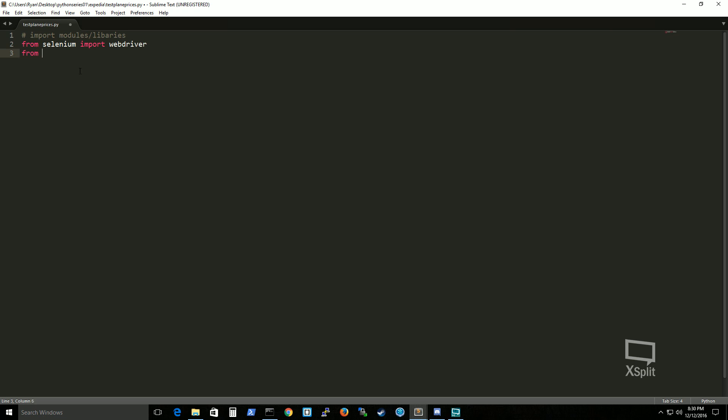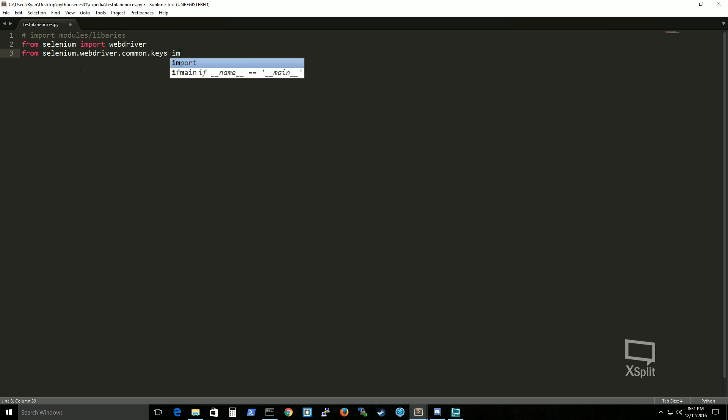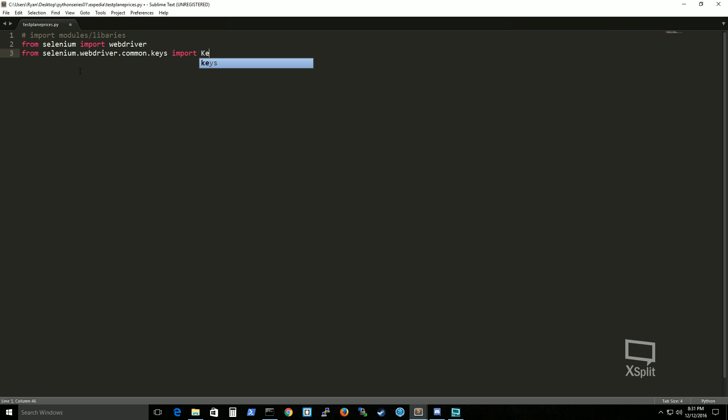And from selenium dot webdriver dot common keys import keys. Make sure that this is capitalized. I've actually gotten an error from that. And of course my dumb thing I have to press space to overcome that.